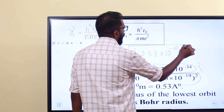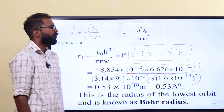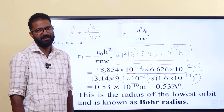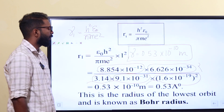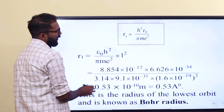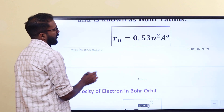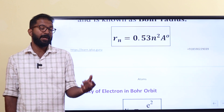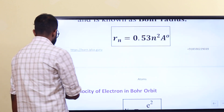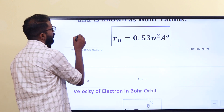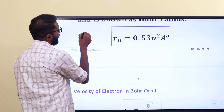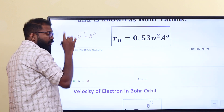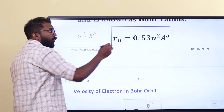This is the correct value of Bohr radius — 0.53 × 10⁻¹⁰ meters. Then we will use this simplified equation: R is equal to 0.53 n squared Angstroms, where 10⁻¹⁰ meters is one Angstrom.